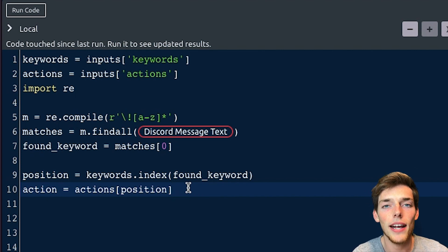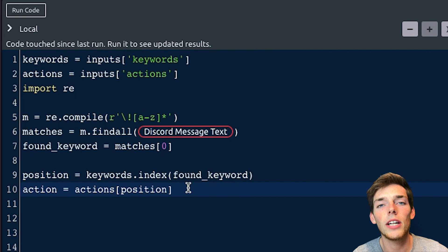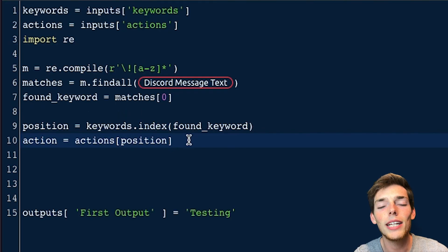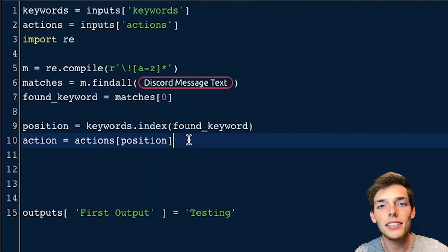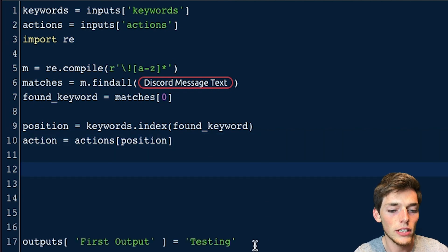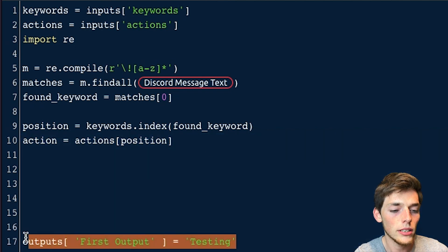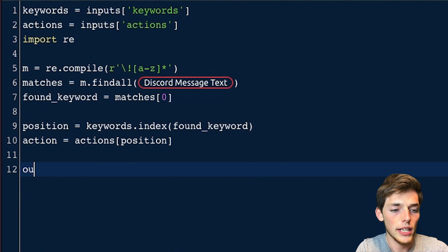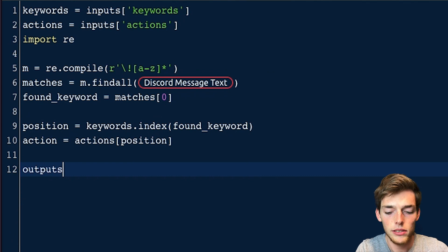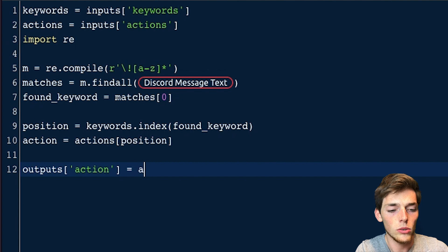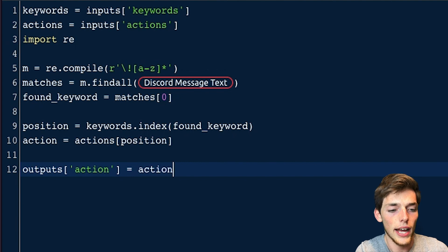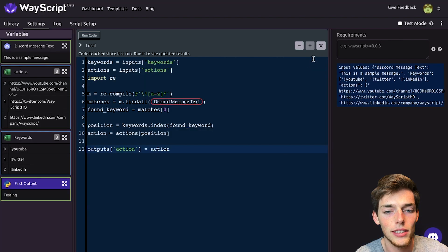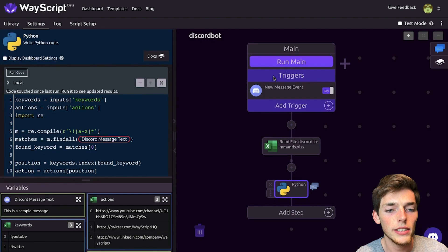That way, when we type in exclamation point Twitter, we return the Twitter URL instead of a different one. Now we need to output this action, that way our Discord bot can read it into the chat. We'll get rid of this first output. And we'll say outputs, square brackets, action is equal to action. And that's all we need for the Python code. So we'll go out of this.